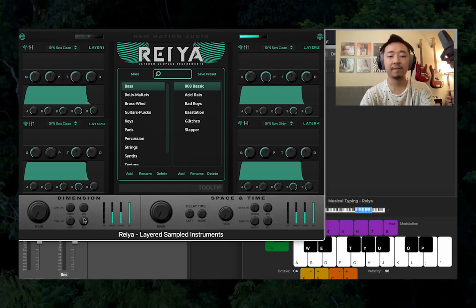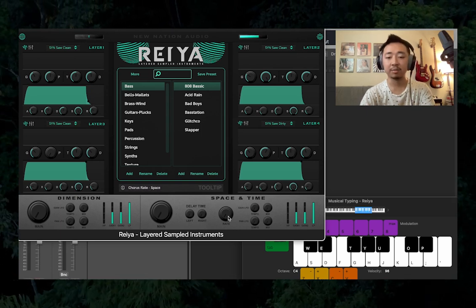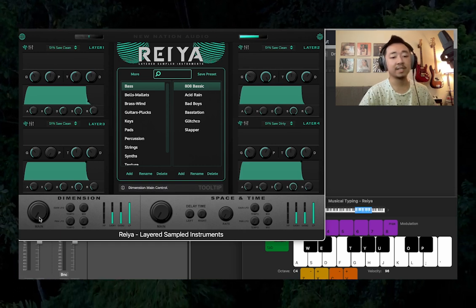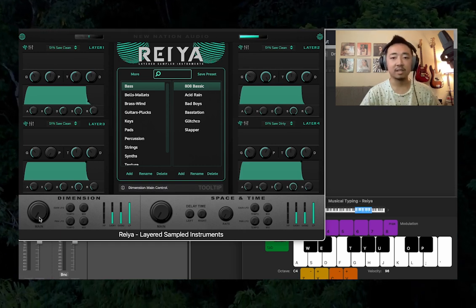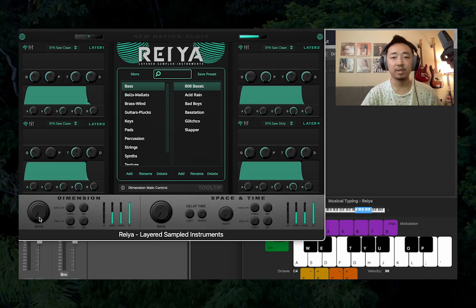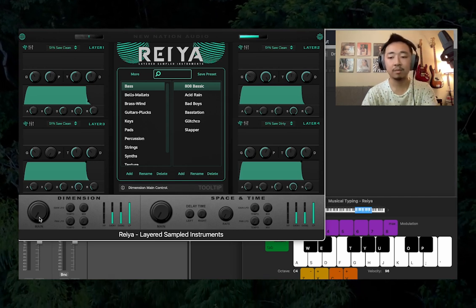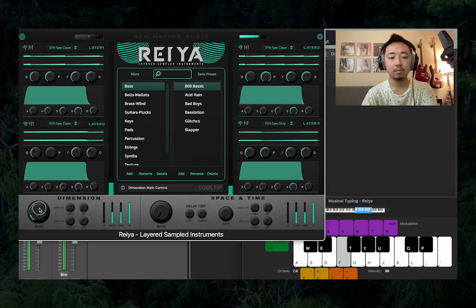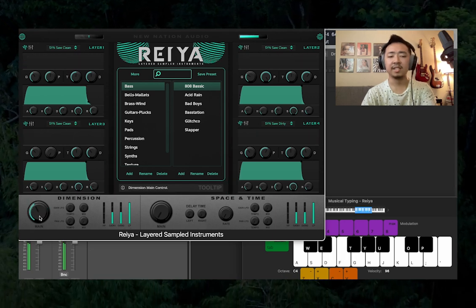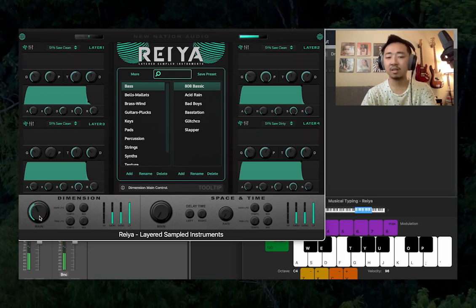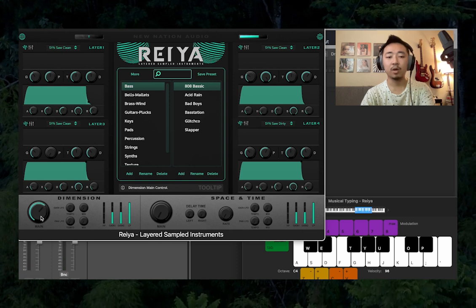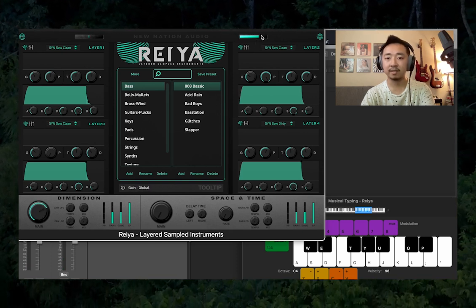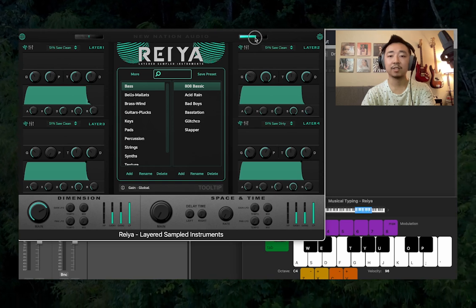Now let's get into the effects part of this plugin. Under Dimension, the main knob controls a saturator, compressor, expander, and limiter all in one knob. As you turn this knob up, the signal is going to become more in your face. If you want more of this effect but don't want it to clip, you can turn down the master volume.